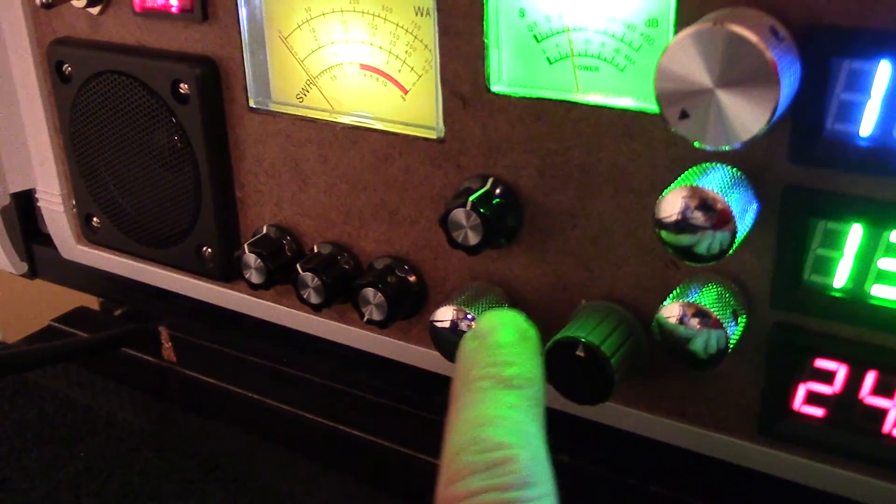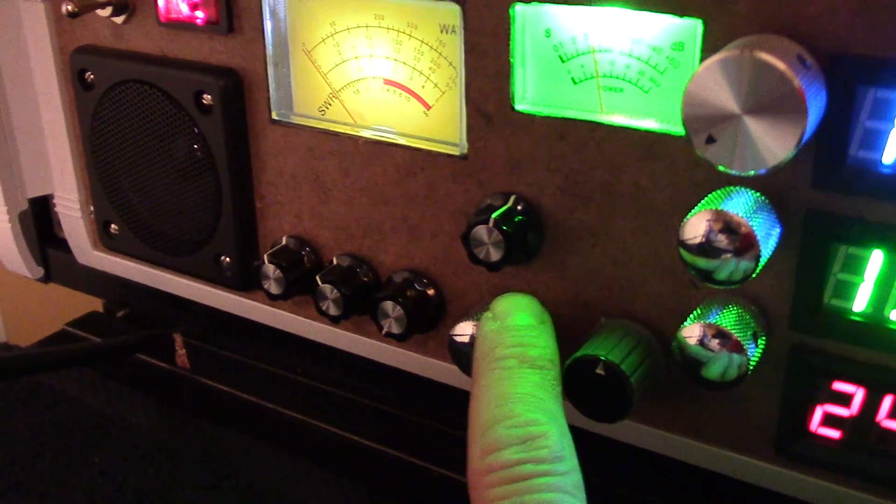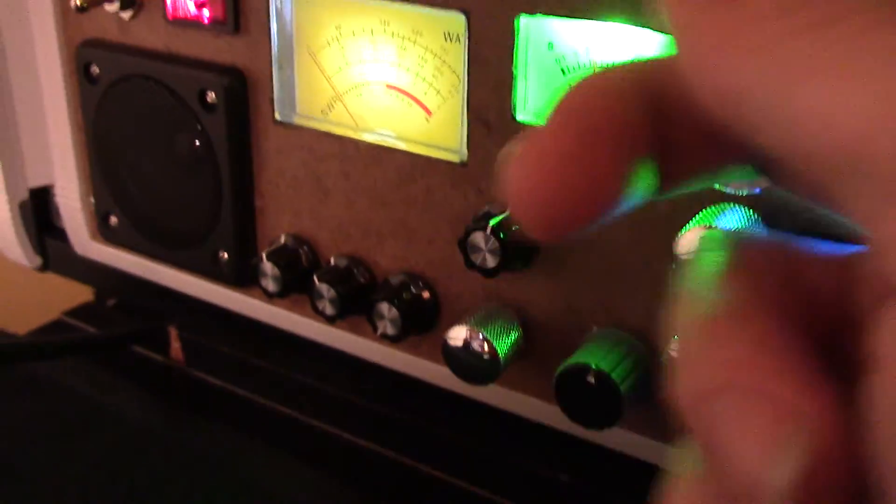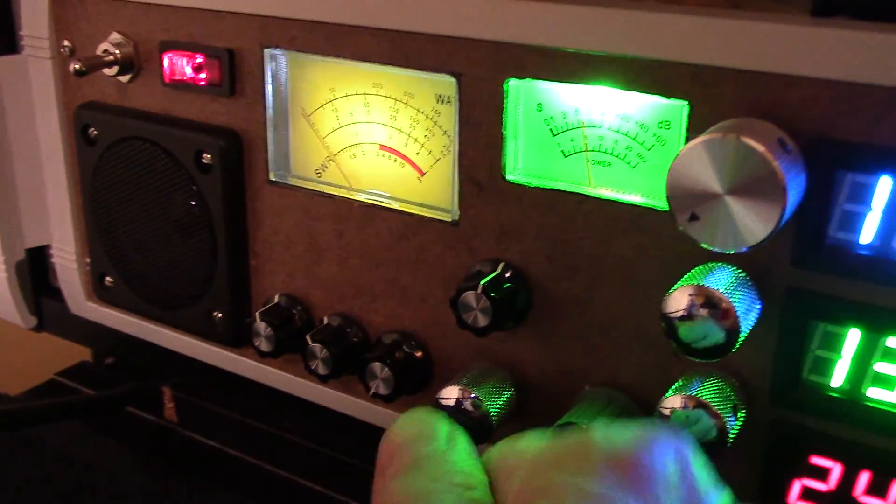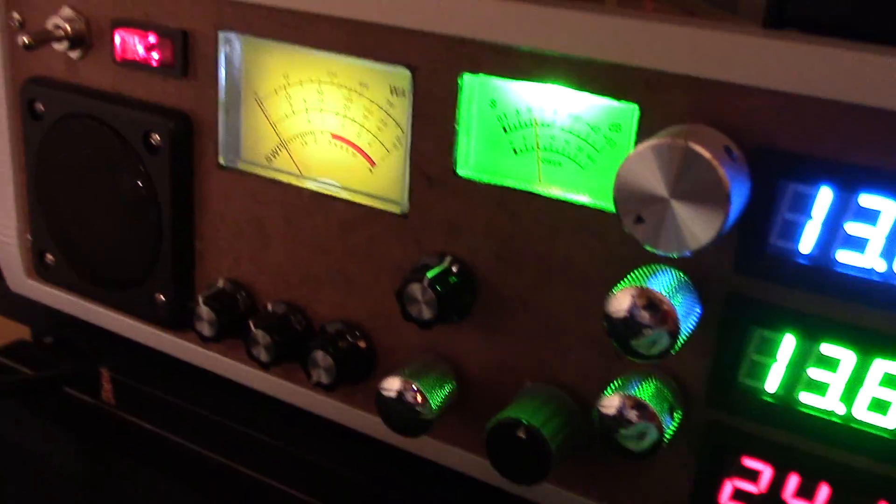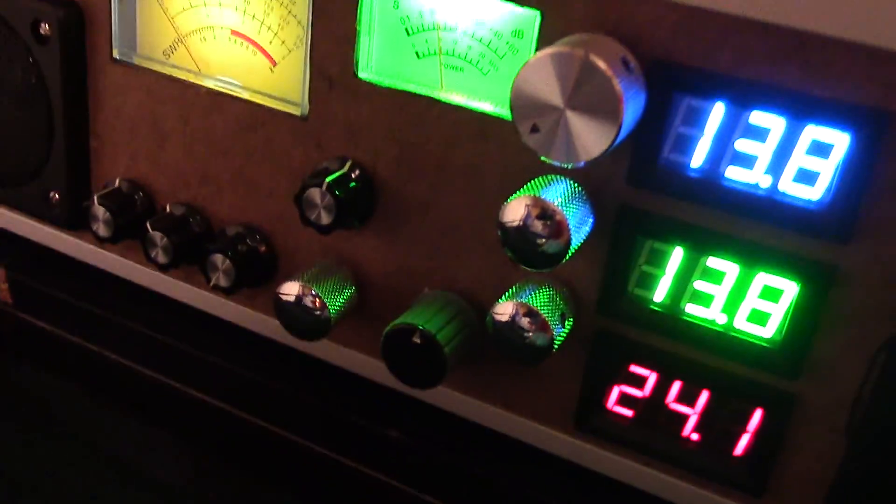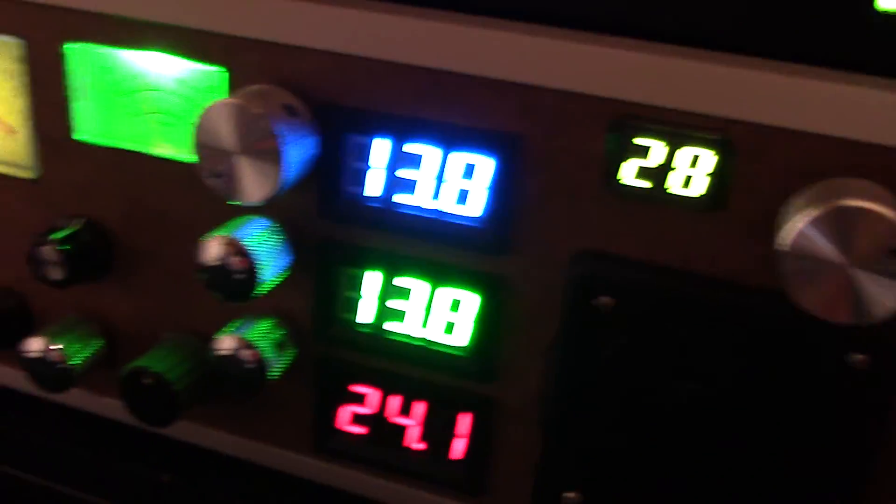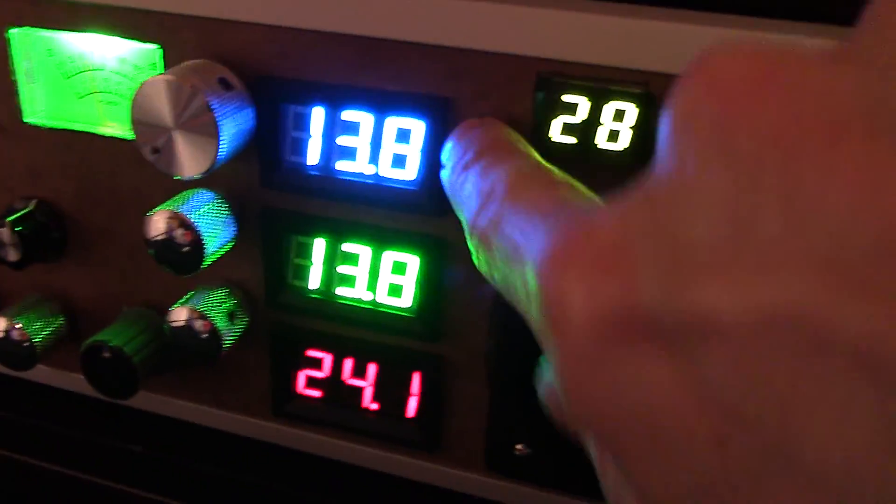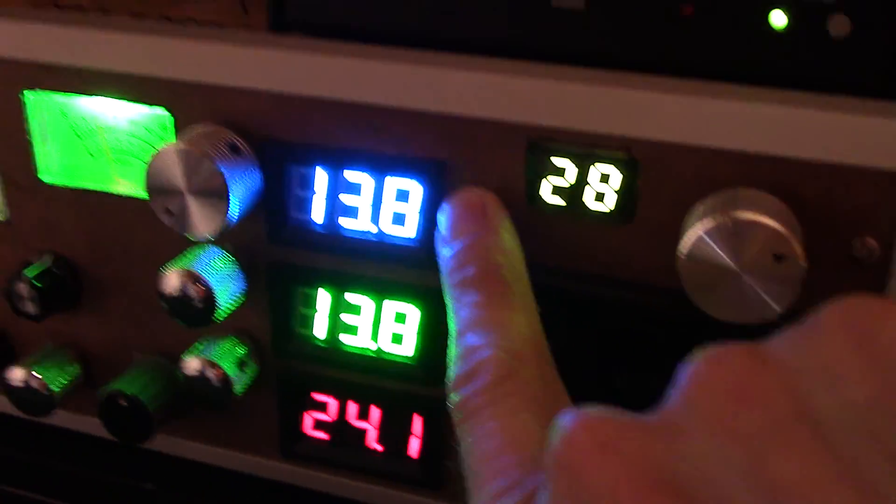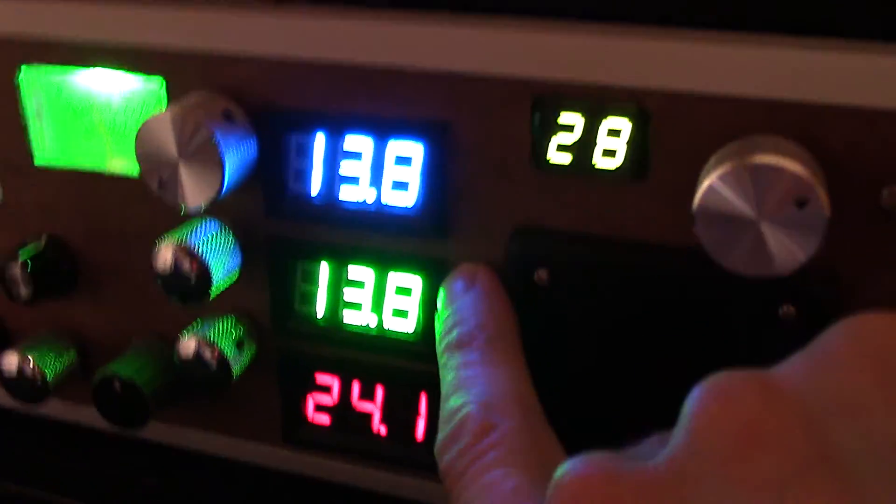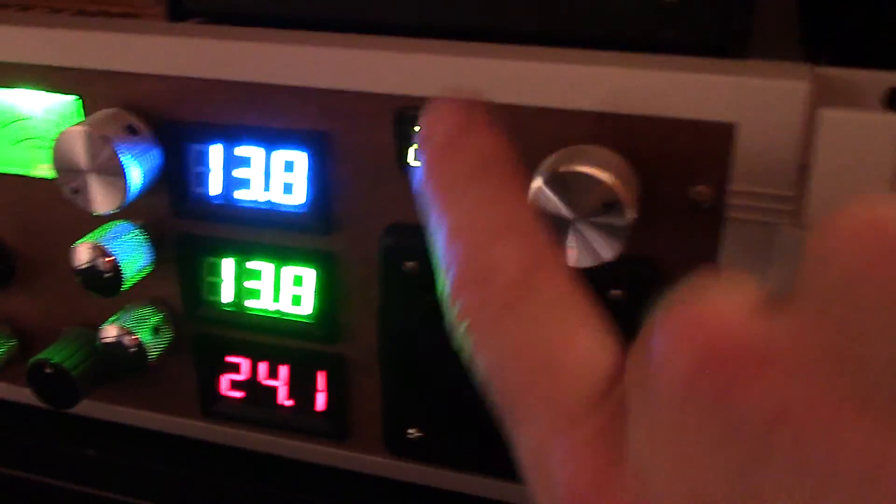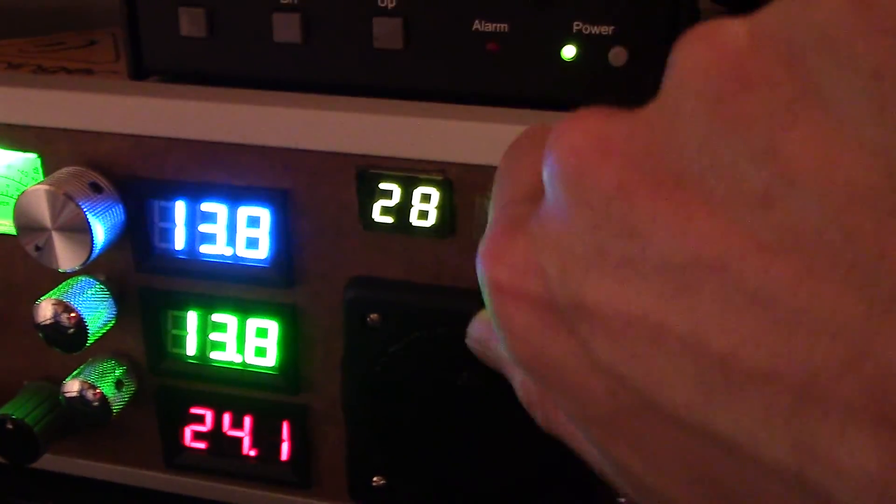This is the SWR set for the wattmeter. Power selector range for the wattmeter. And SWR set for the reverse. Your power supplies. Positive 13.8, negative 13.8, and a 24 volt supply. And of course, channel selector.